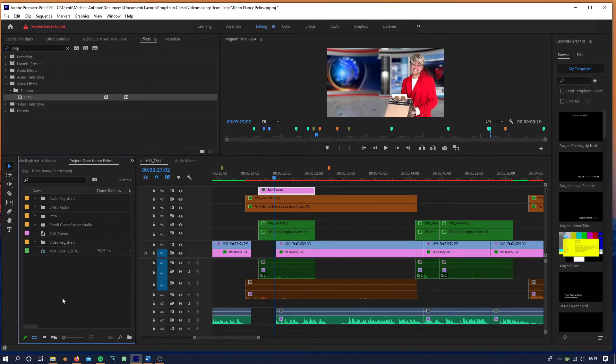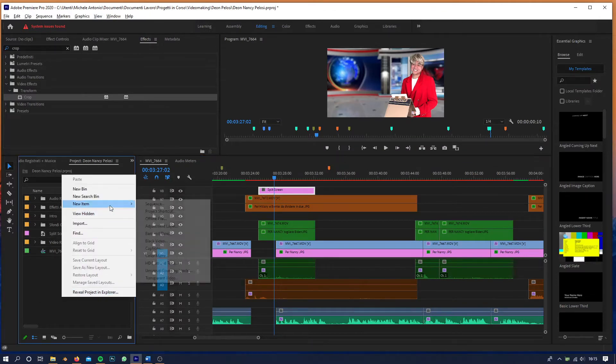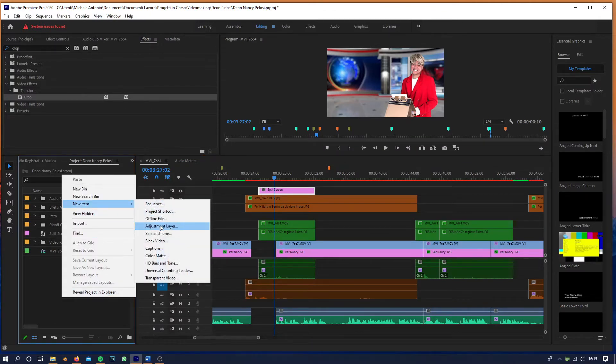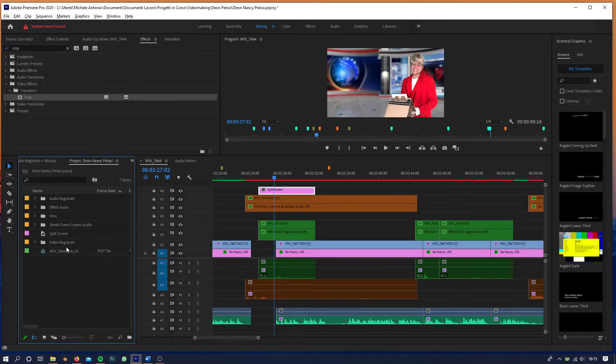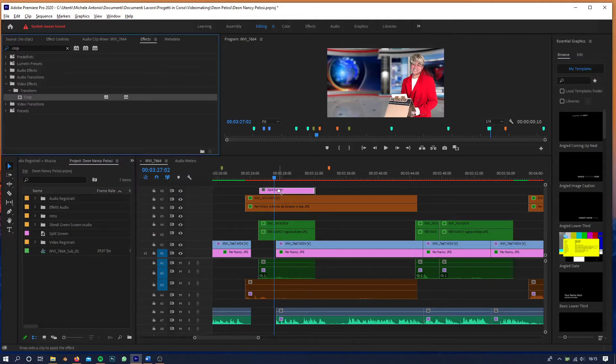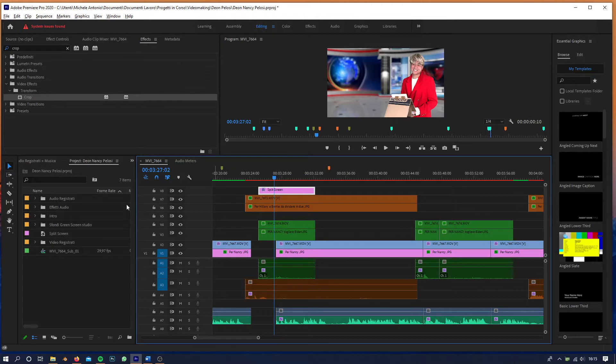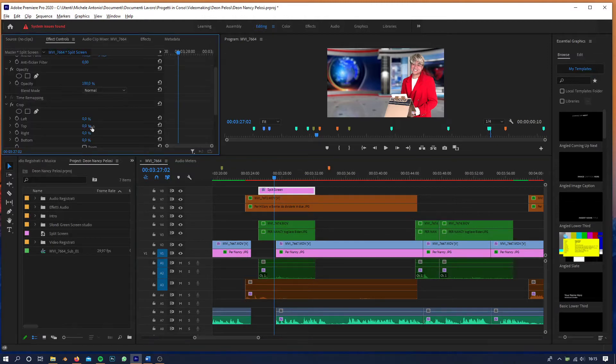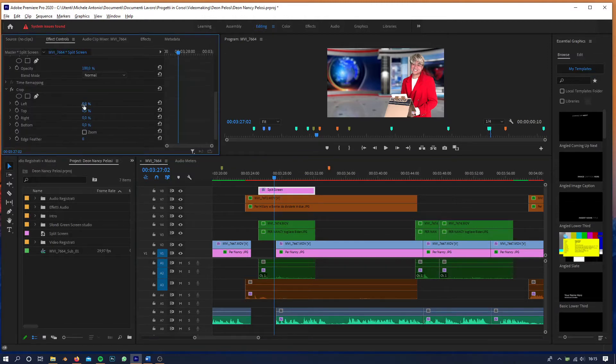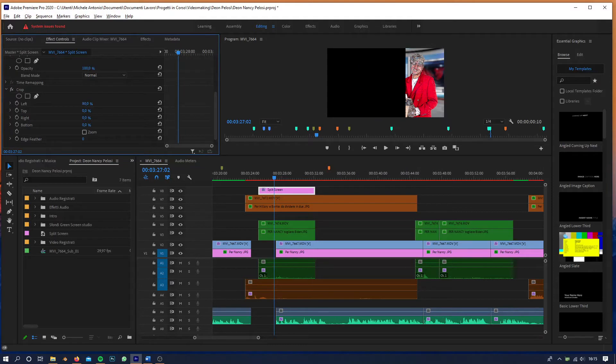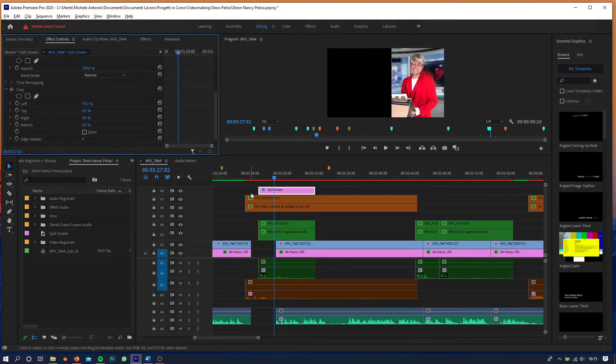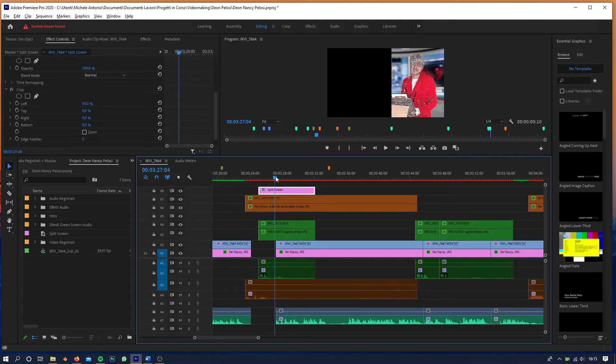is to get the adjustment layer. Here I want to apply a crop, and as you know, the split screen applies to all the layers below. I go to Effect Controls and adjust it to the left. As you can see, the problem is that it applies to all the layers above.